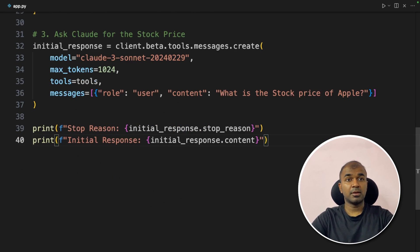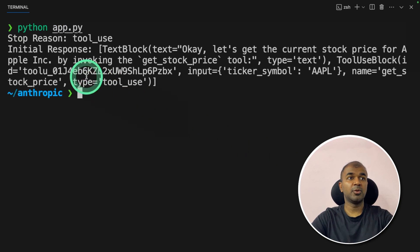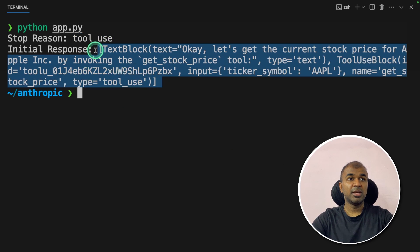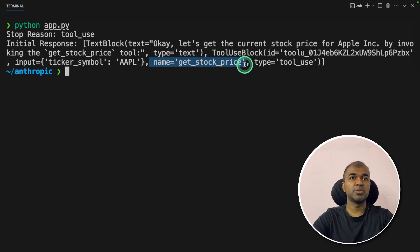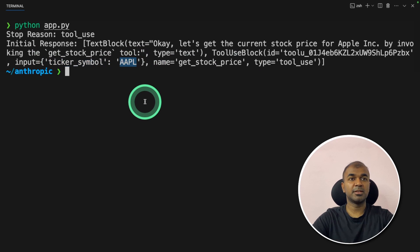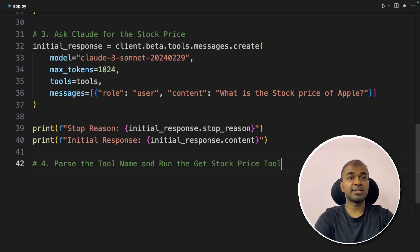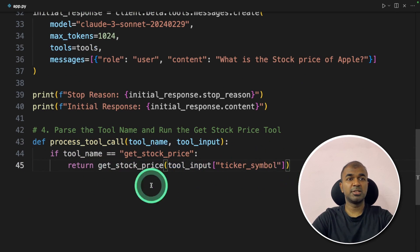This is where function calling changes things. We use the function with the model name, maximum tokens, tools, and messages, and ask 'What is the stock price of Apple?' We print the response. At this point, processing stops because we need to run the get stock price tool before it can continue. Let's run the code: python app.py. You can see the stop reason is tool_use — Claude expects us to run the get stock price tool and return the latest stock price back to Claude.